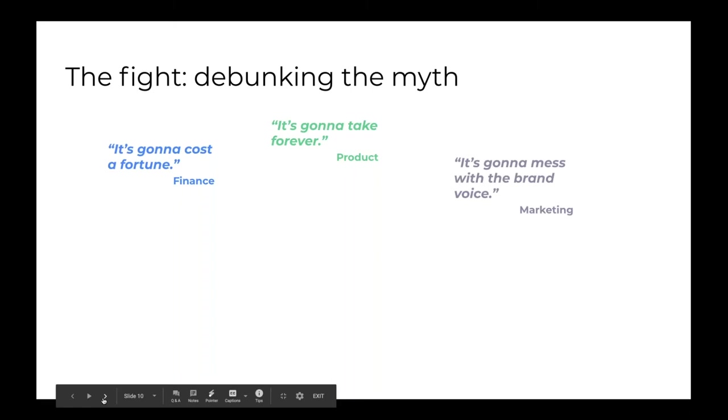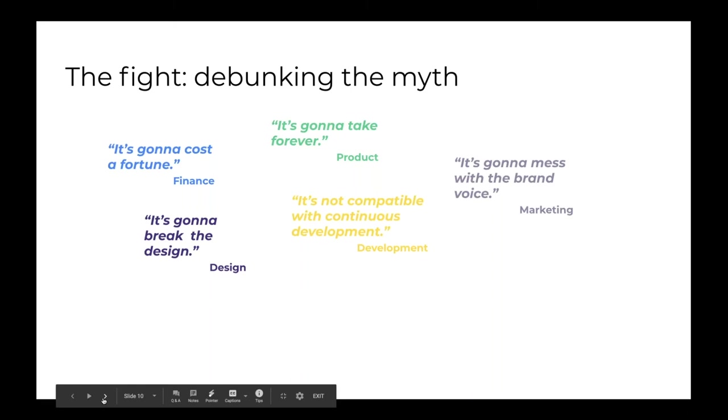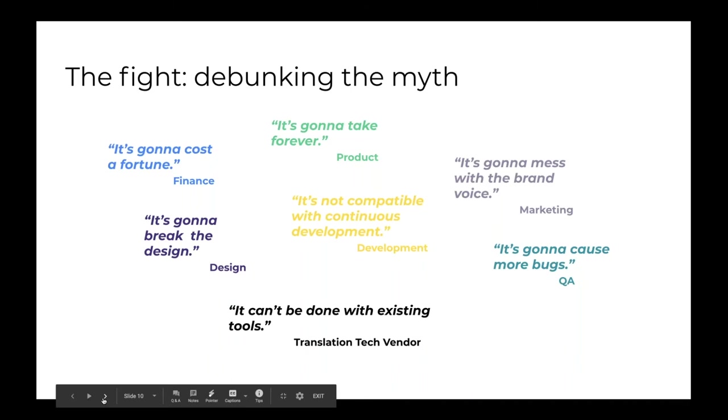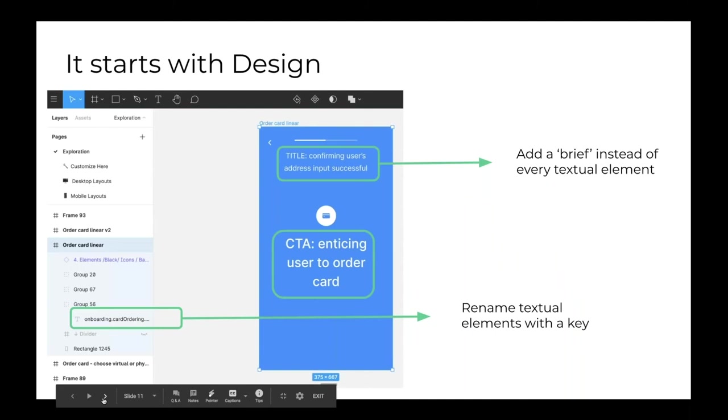Marketing is going to go, oh, this is not going to work because the brand voice is going to be lost if all the translators can create their content without sticking to what the original says. And design will say, well, it could break the designs and the layout. And then how do we know if the screen still looks nice? This is a no go. Development may go, this is not compatible with continuous development, and then it's going to take too long. And QA will say, it's going to cause more bugs, more truncations, and then it's going to increase our workload. And ultimately your vendors and your technology provider will say that it cannot be done with existing tools. And I'm happy to say that none of those things are actually true.